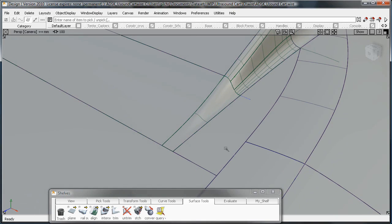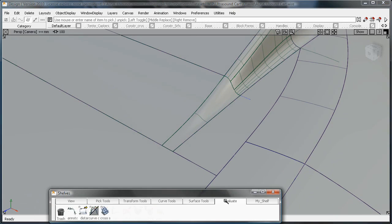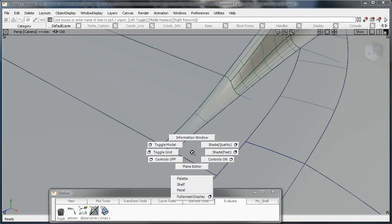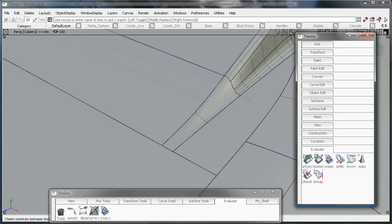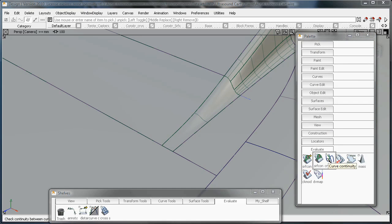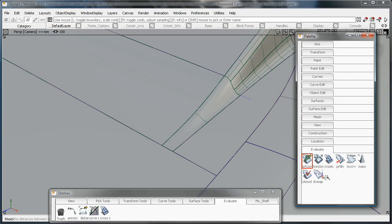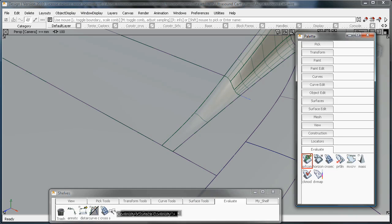So I'm going to show you one other example here of bringing something into the shelf. So I'm going to bring up my palette. This is where all your tools are located. This is everything that you can do inside Alias. And you can see here I've got a couple options under this tool, the Surface Continuity and Curvature Continuity.